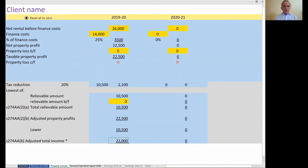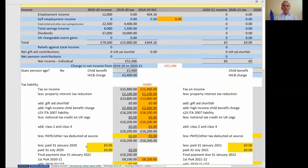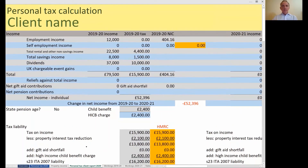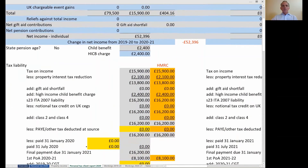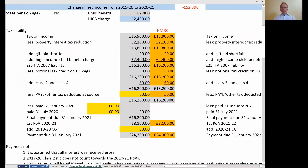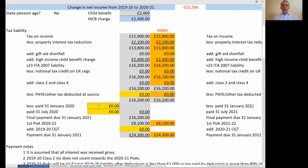The personal tax client report simply repeats the different income elements and shows the total tax figures, with HMRC figures linked in with an orange background. In this example we agree. You've got the £15,900 tax liability, then the property interest tax reduction of £2,100 gets us down to £13,800. Adding back the high income child benefit charge gets us to £16,200. There's also space to put in payments already made on 31st January or 31st July, add any capital gains tax, and show the client the tax liability due on 31st January 2021.